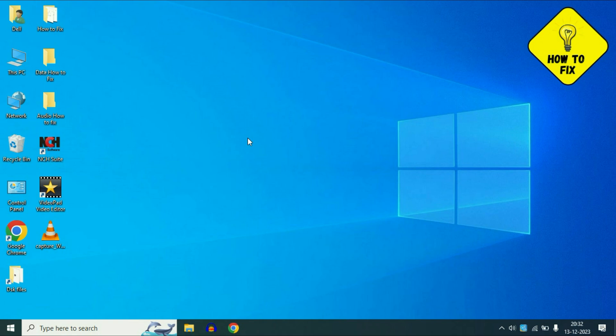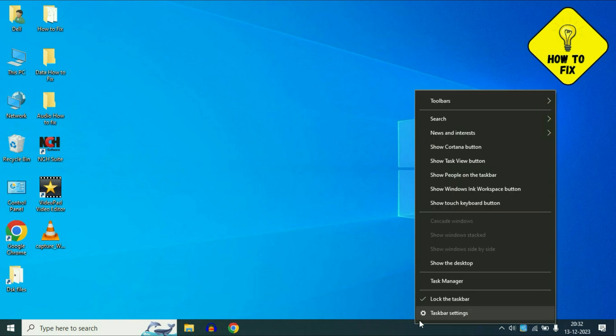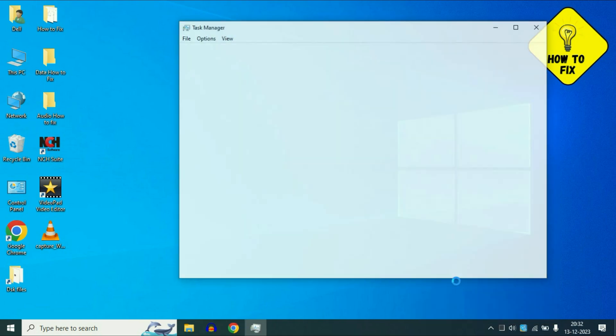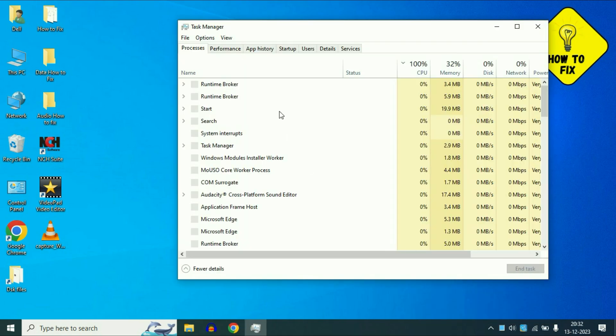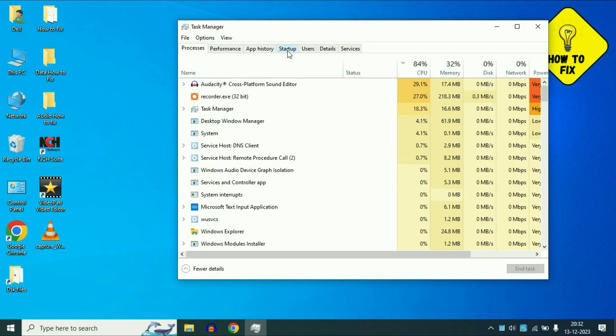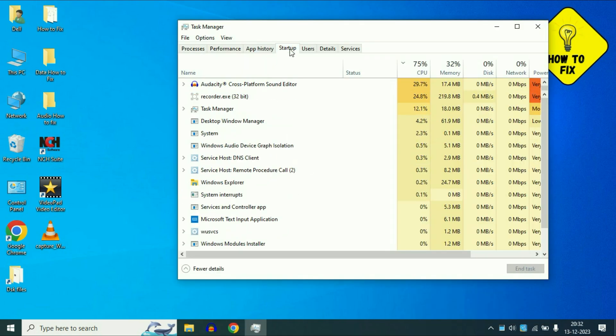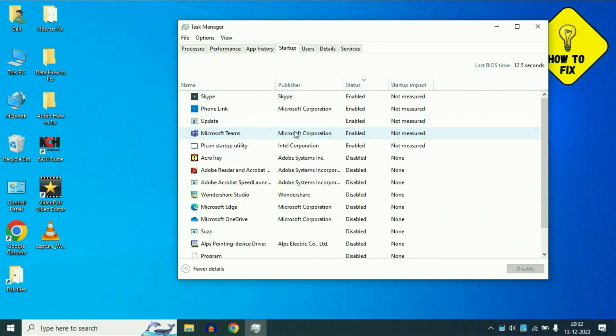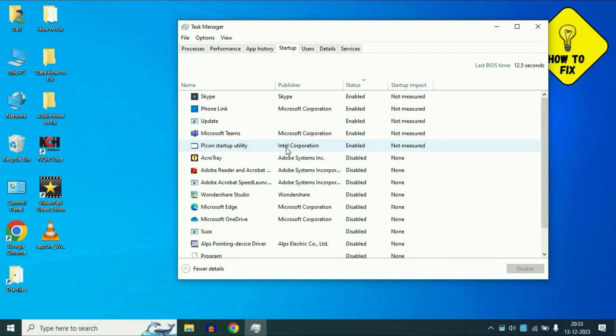Now move on to our next step. If you are still getting the same issue, open Task Manager. So right click on the taskbar then click on Task Manager. Now click on this tab Startup. So these are the startup applications which automatically start and these applications are also responsible to slow down your system performance.